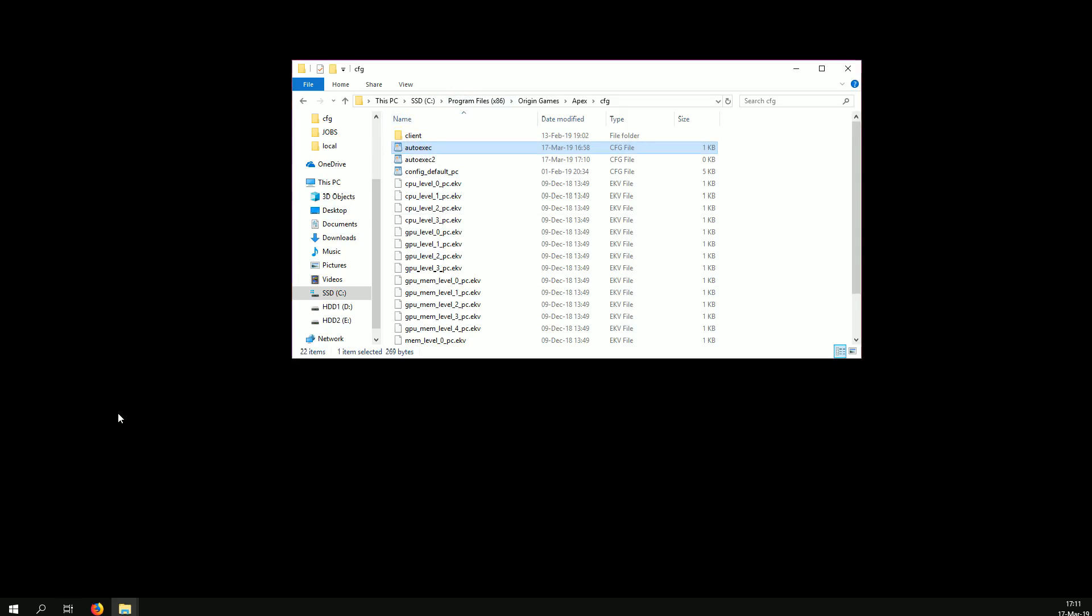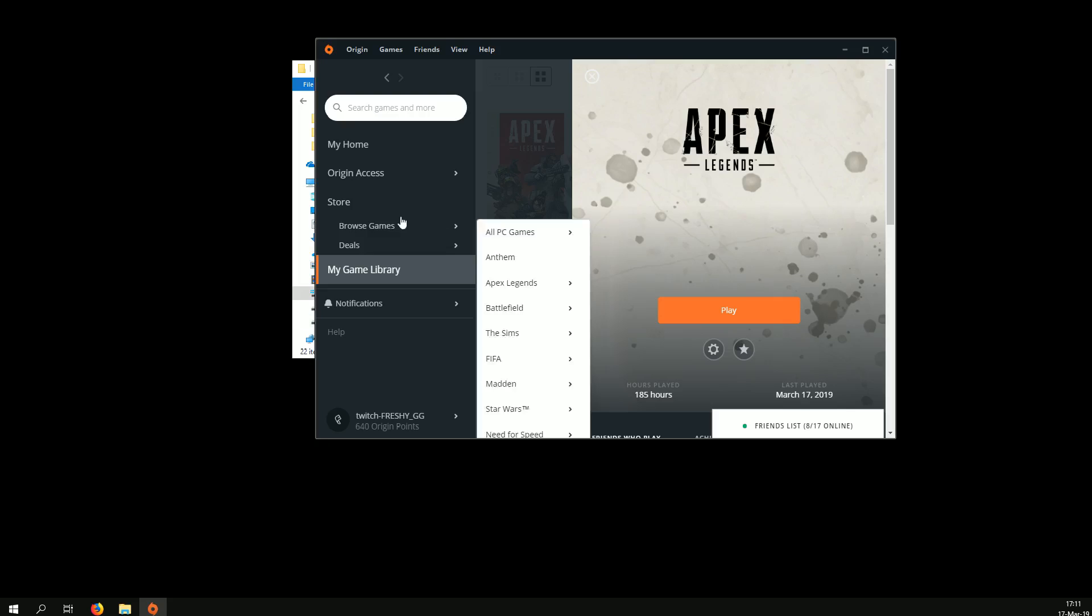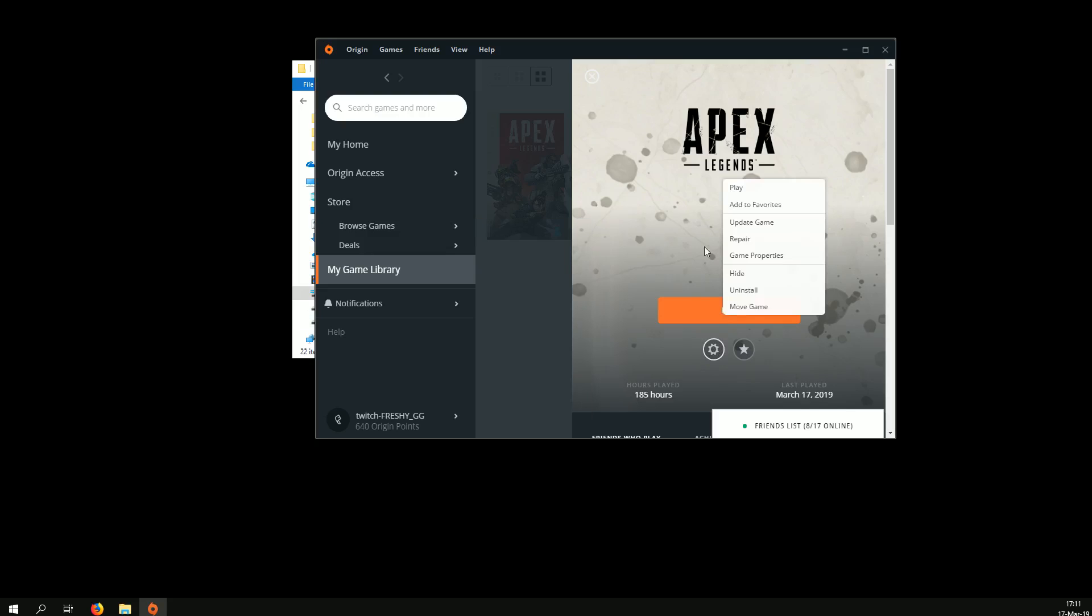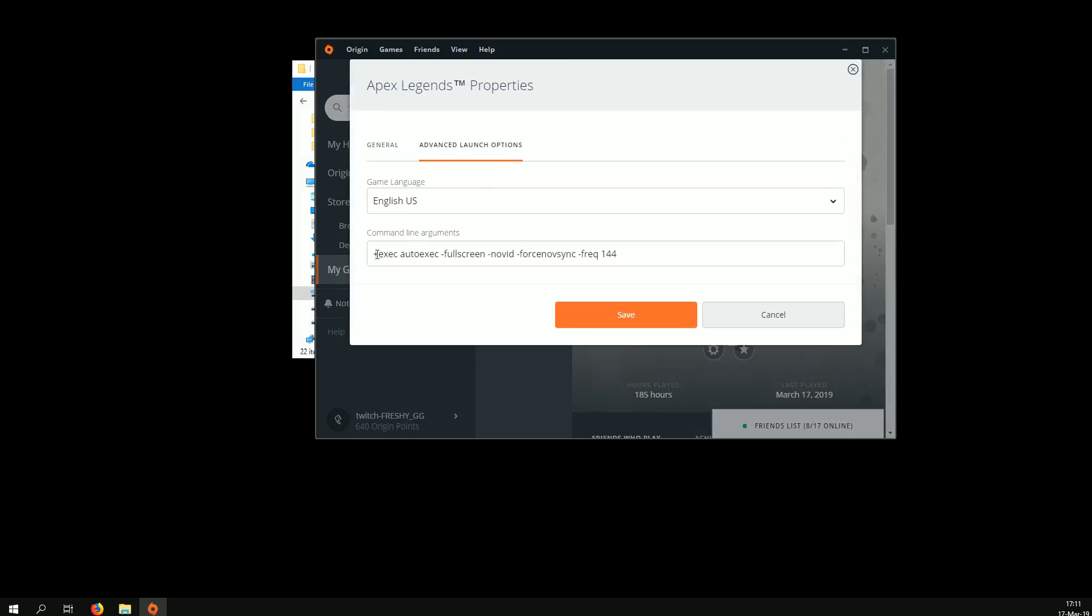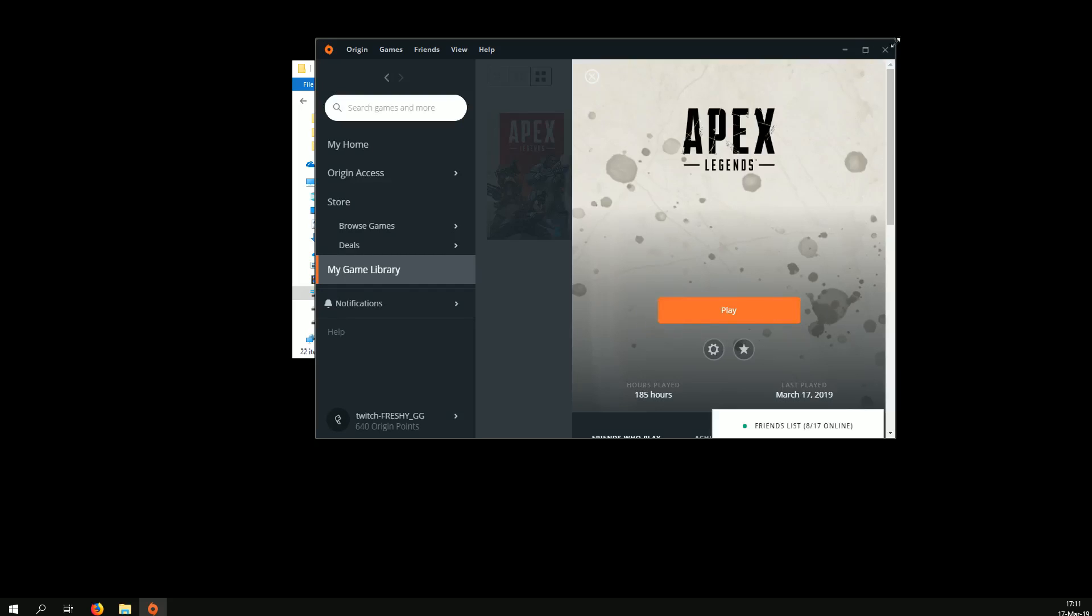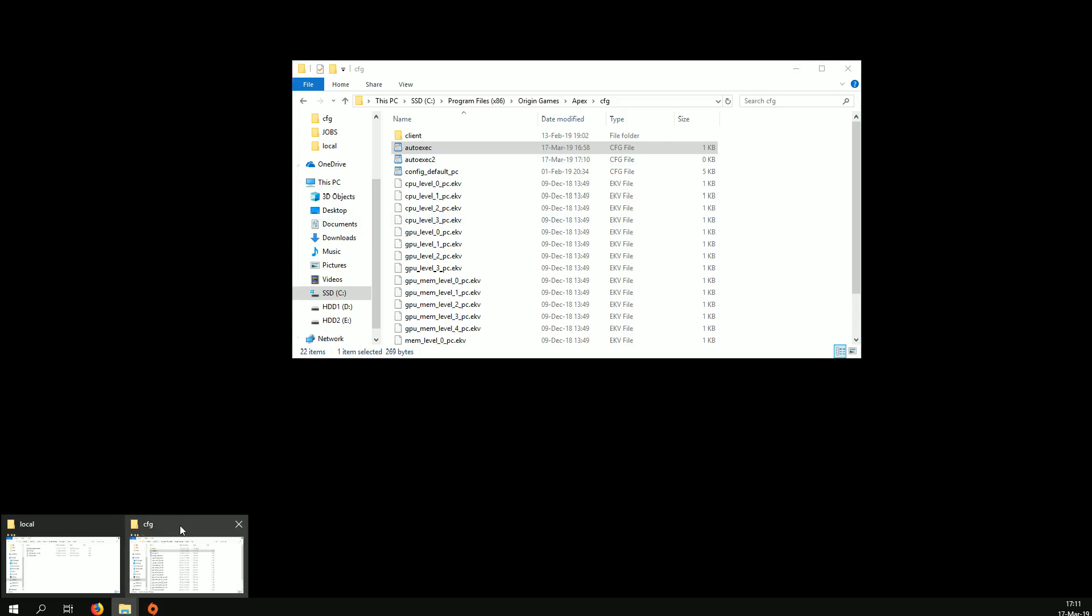You then open Origin, game properties, advanced launch options. You need to put exec autoexec in here, otherwise it's not going to work. Click save, you close this off.